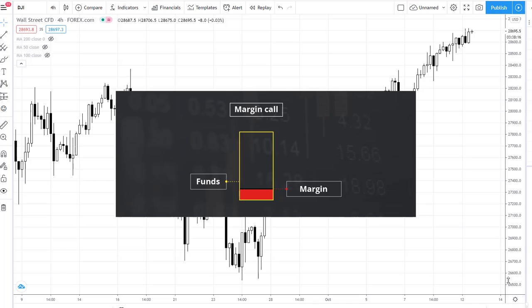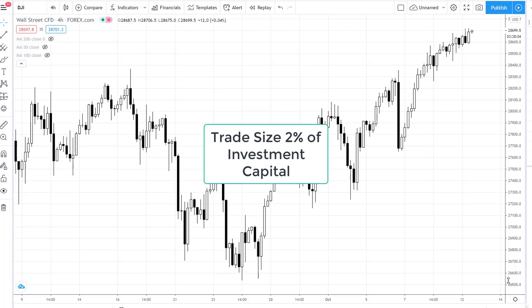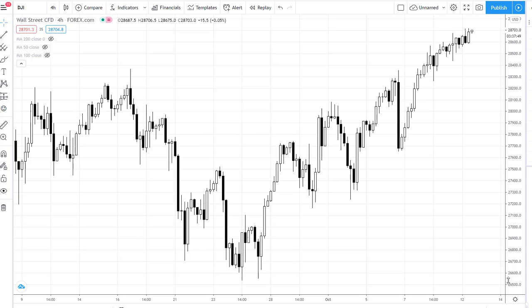then the margin closeout shouldn't really be an issue, even in volatile markets. Position size planning helps to control risk. As a rule of thumb, retail investors should not risk more than around two percent of their investment capital per trade.